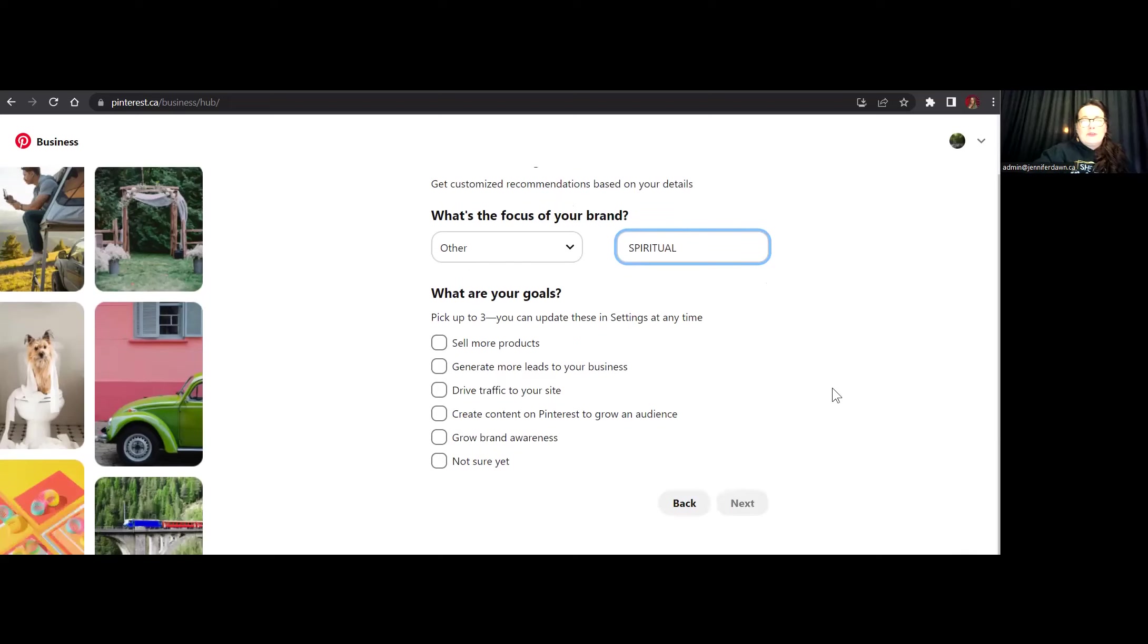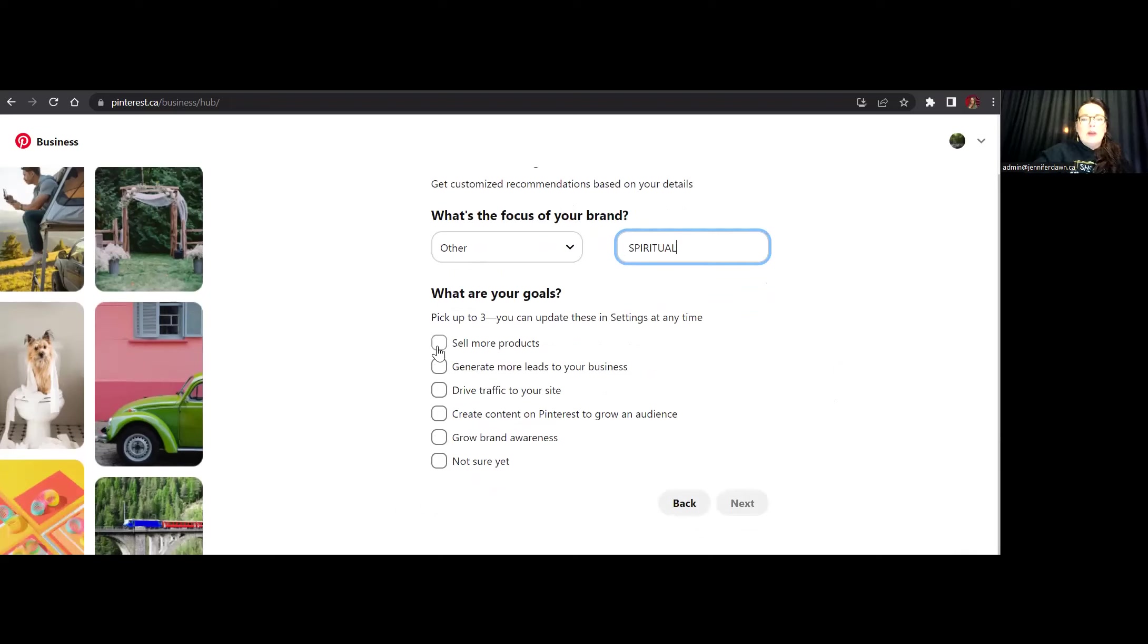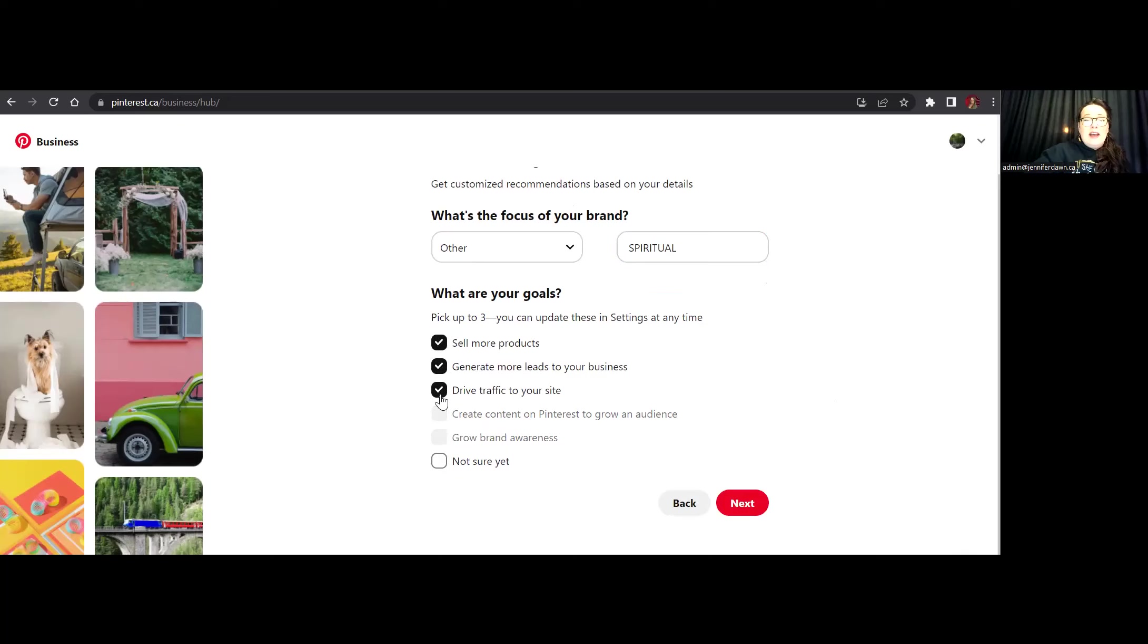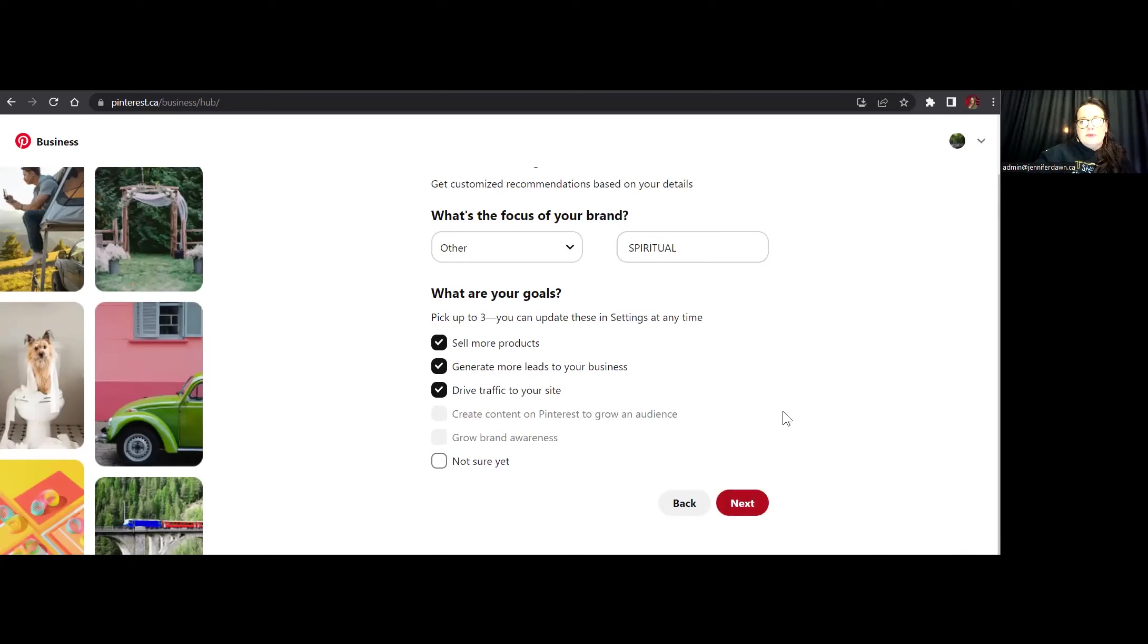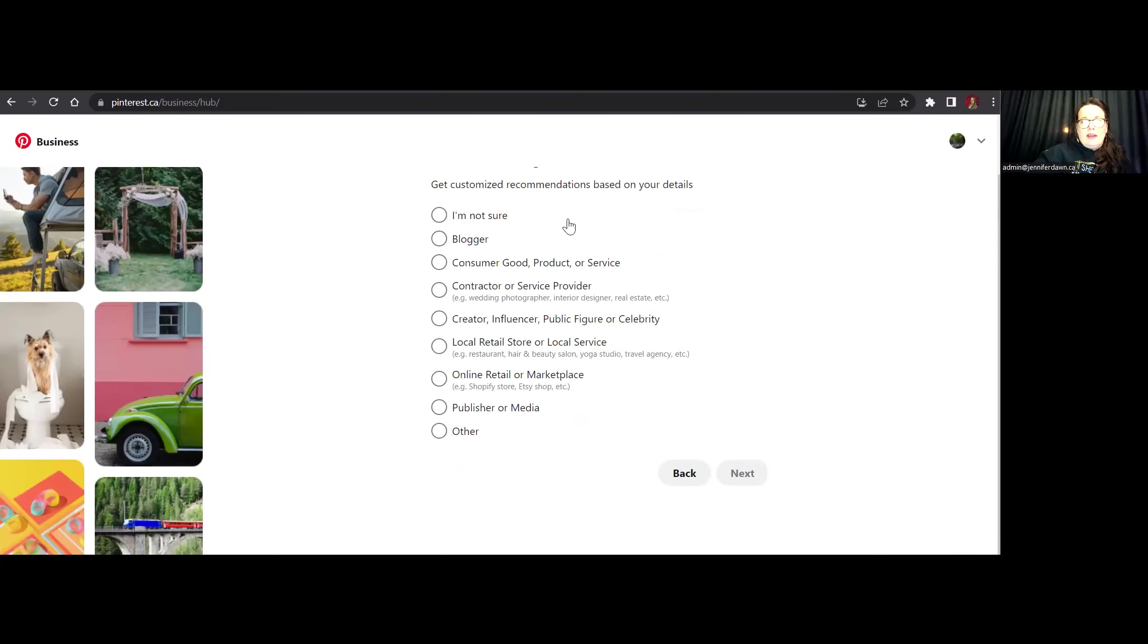And then you're going to pick three goals. So clearly I run an e-commerce store. So I'm definitely going to want to sell more products and generate more leads to my business, as well as drive traffic to my site. If you're a brand new business, you can also choose either one of the bottom ones as well. I'm not so sure that this actually even makes a difference. So we'll go ahead and just go with that.